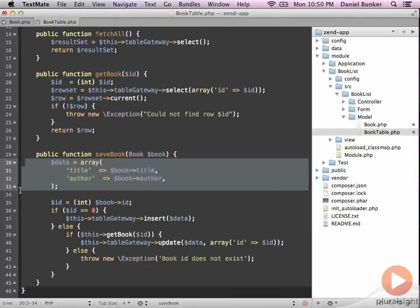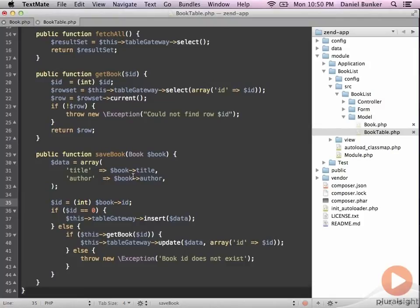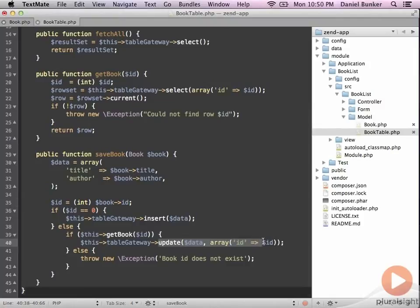The next step in this method does one of two things. If this book is brand new, meaning that the ID equals zero, we're going to use the table gateway to insert that. Otherwise, this book has already been inserted into the database because our ID is greater than zero. So in that case, we're going to perform an update on the database using our data and our book ID.